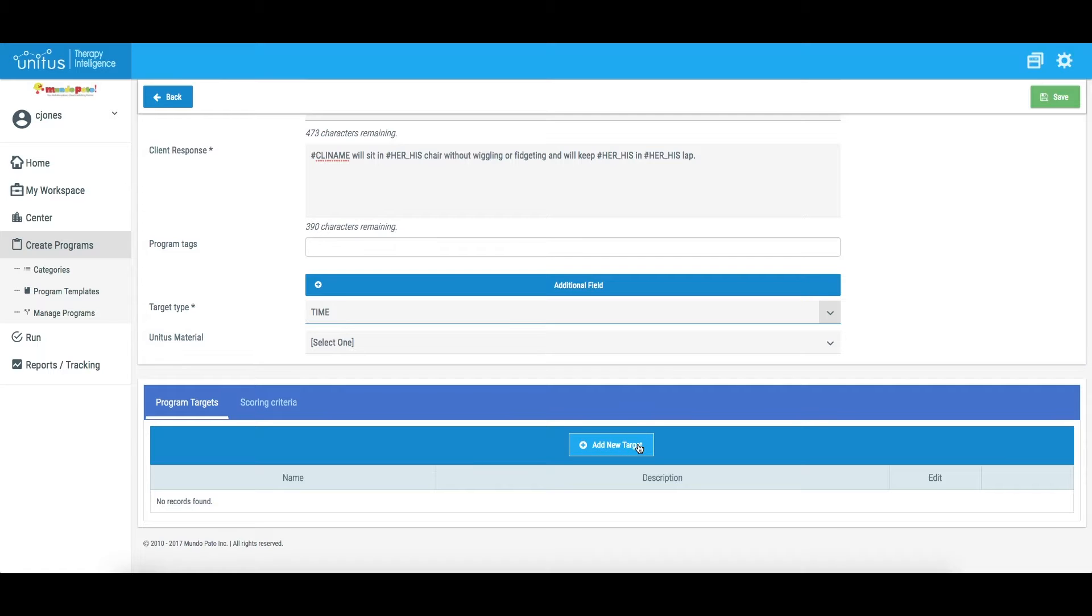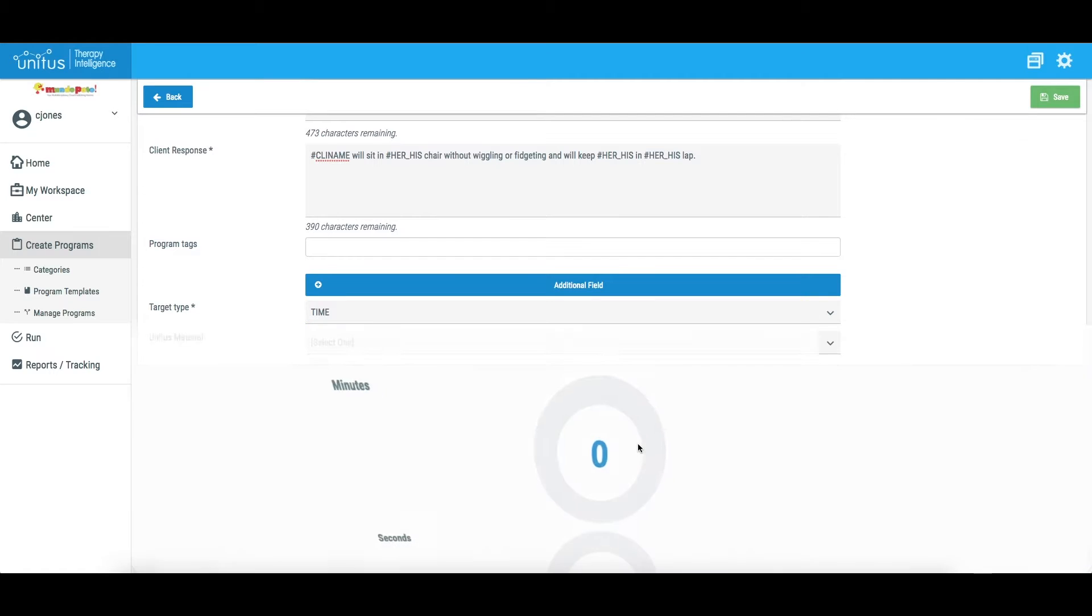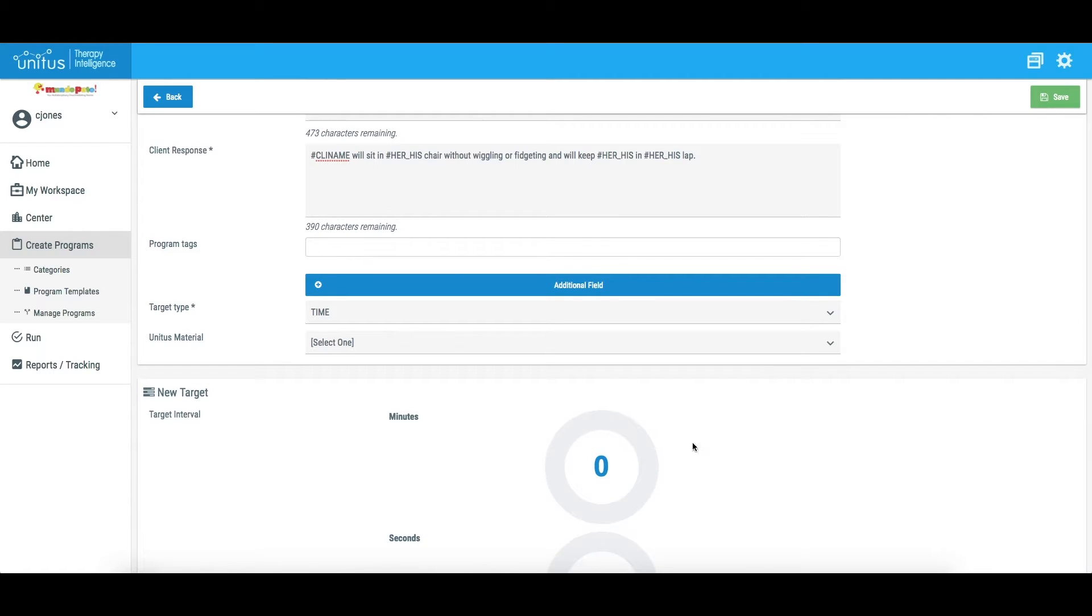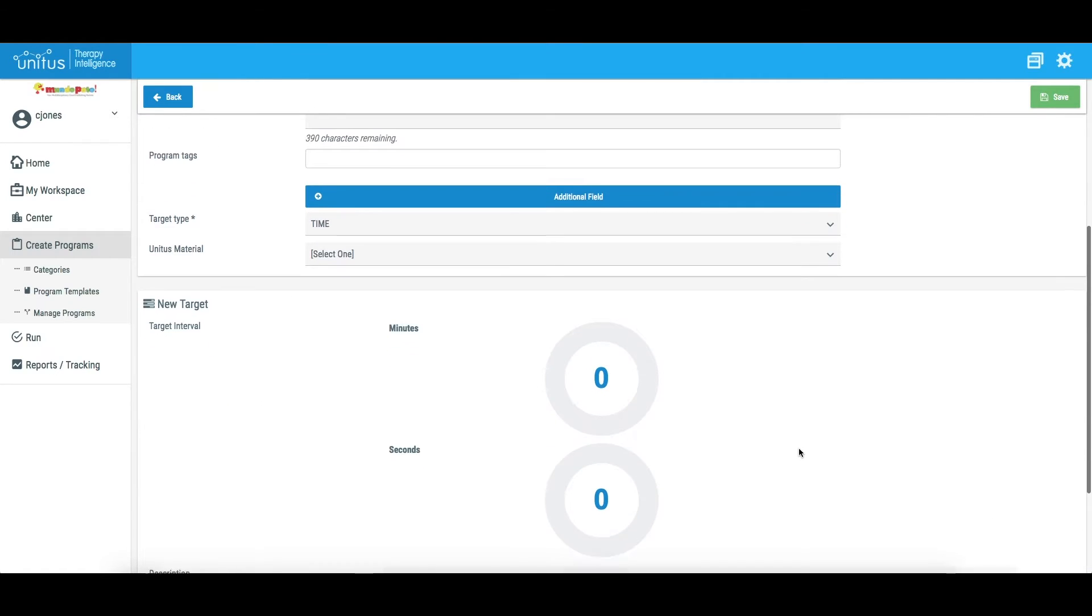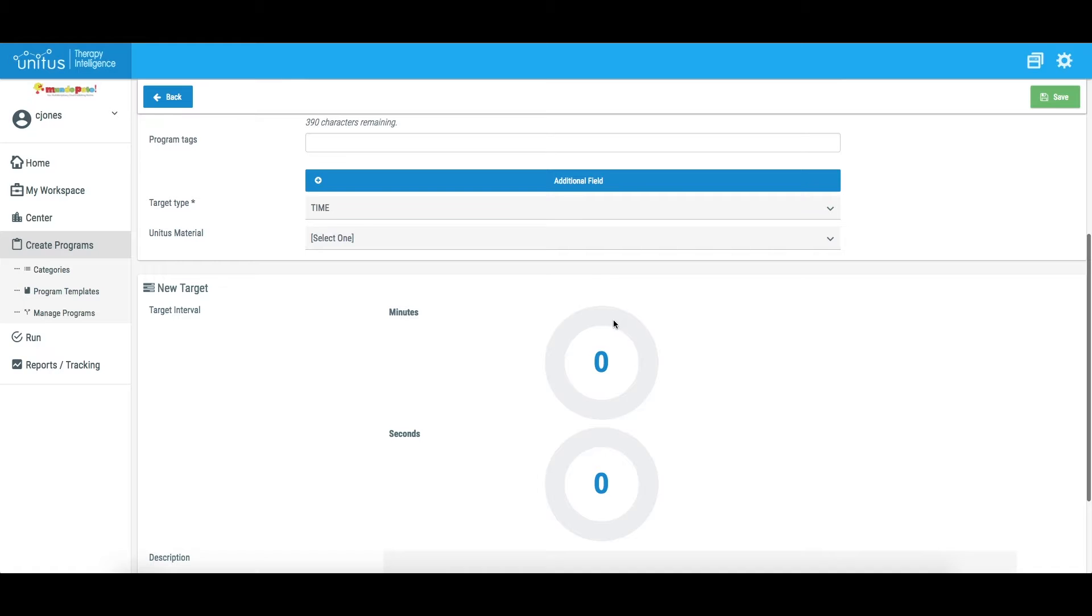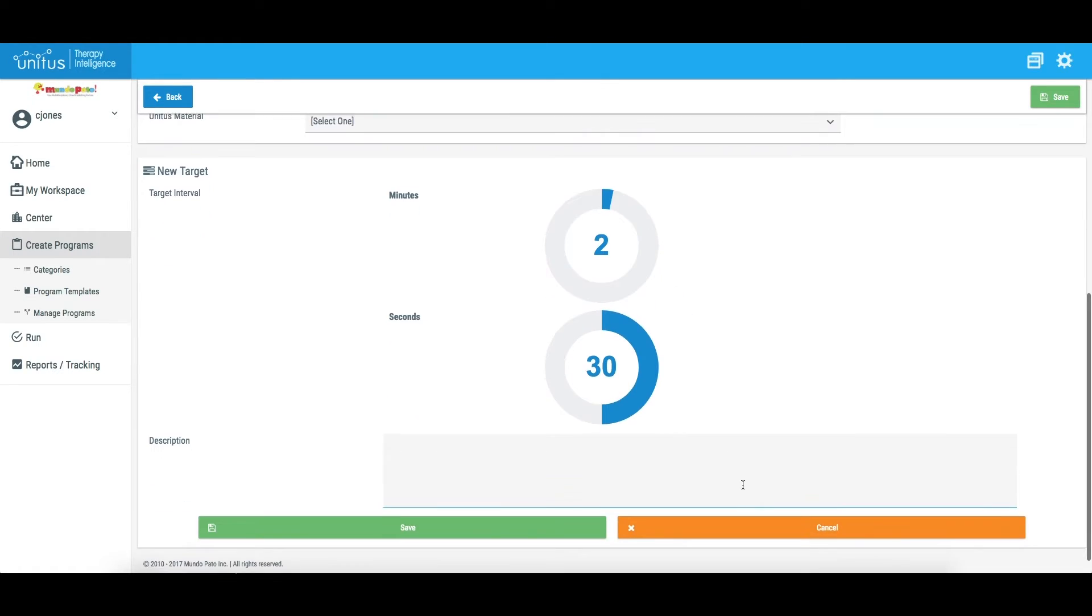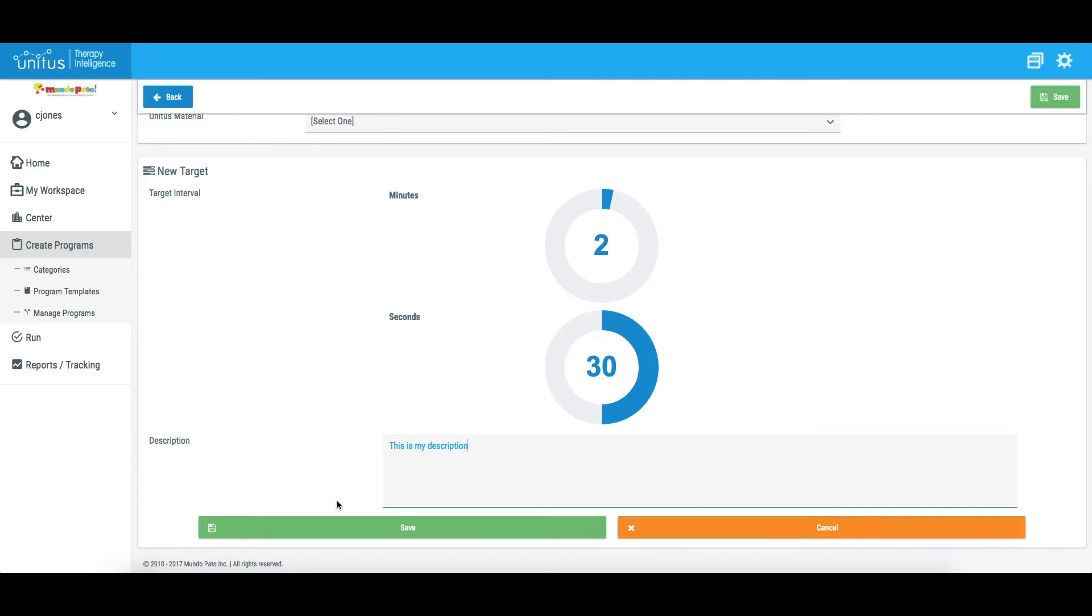To create a time target, click Add New Target, and use the selection wheels to select a time for the target. If you'd like to add a description, include it here. Click Save.